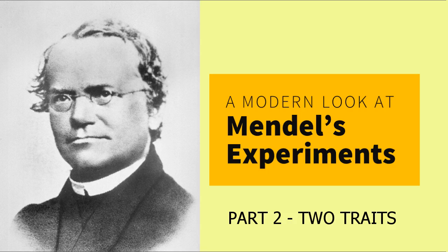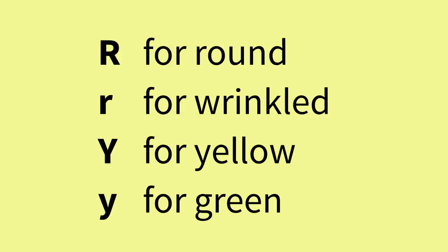Let's talk about the cross Mendel did with these two traits: seed color in addition to seed shape. In addition to the letters for round and wrinkled, we will use the uppercase Y for yellow and the lowercase y for green, since green is recessive to yellow.